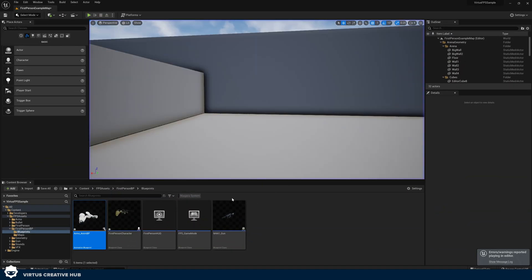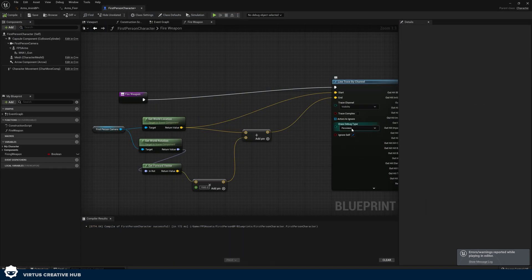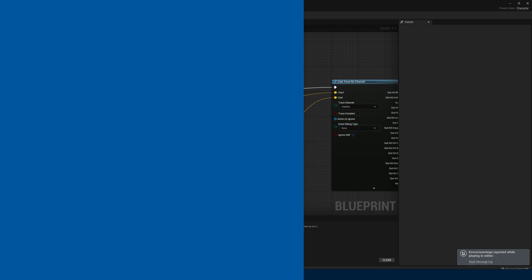Temporarily set Draw Debug Type back to Persistent, press Compile, and minimize. Now every time you shoot you can see the line trace firing correctly with the animation. Once confirmed, go back and set Draw Debug Type to None to clean it up.